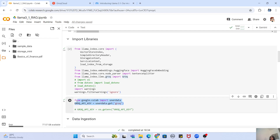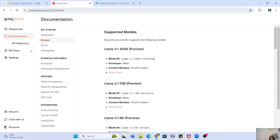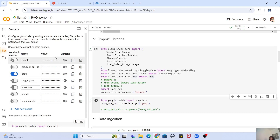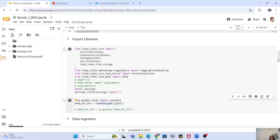An important thing: if you want to use Groq for model inference you need an API key. To get the Groq API key, go to Groq Cloud, click on API Keys, and create your own key. Once you have it, you can copy it and put it into your Google Colab secrets, then use userdata.get with the name of your secret to retrieve it.